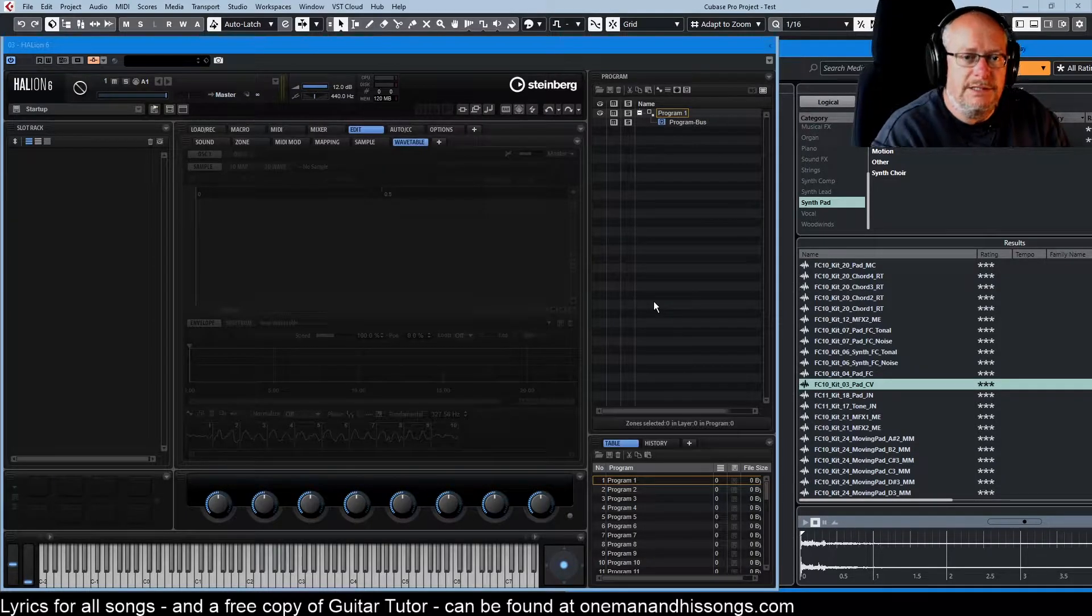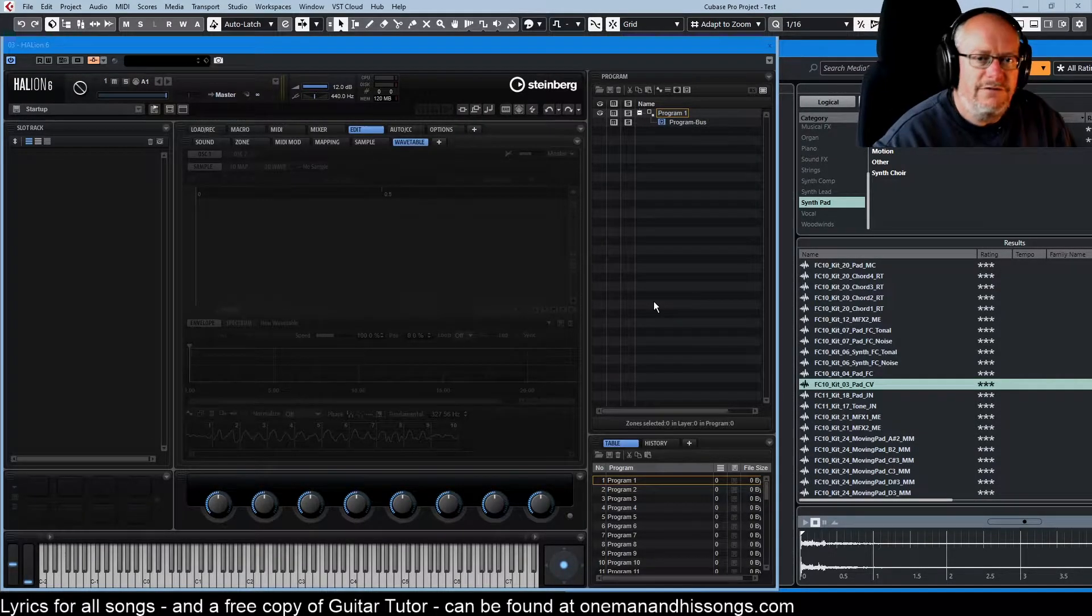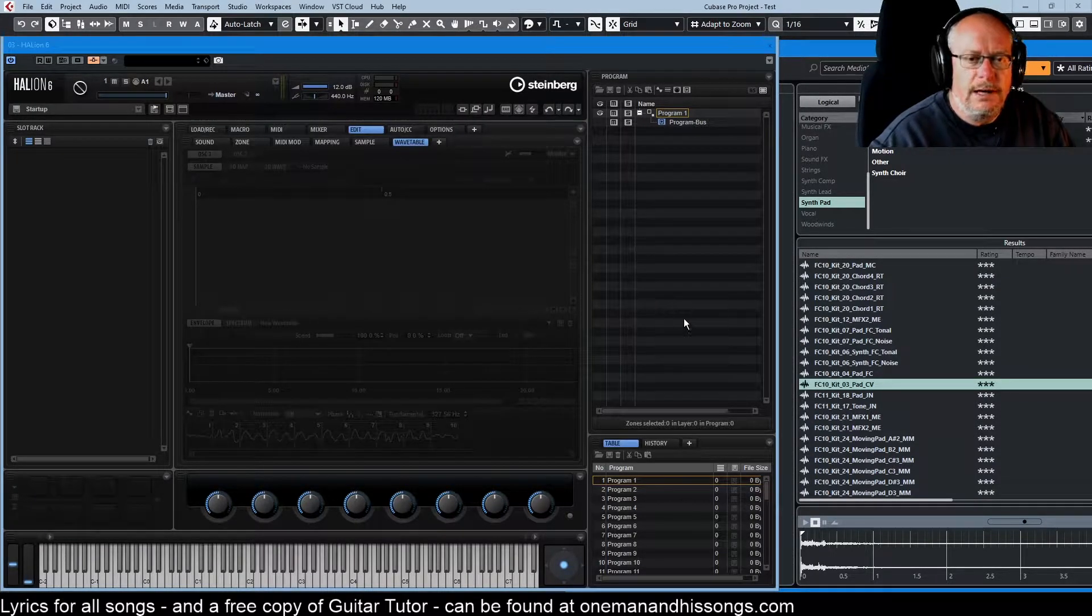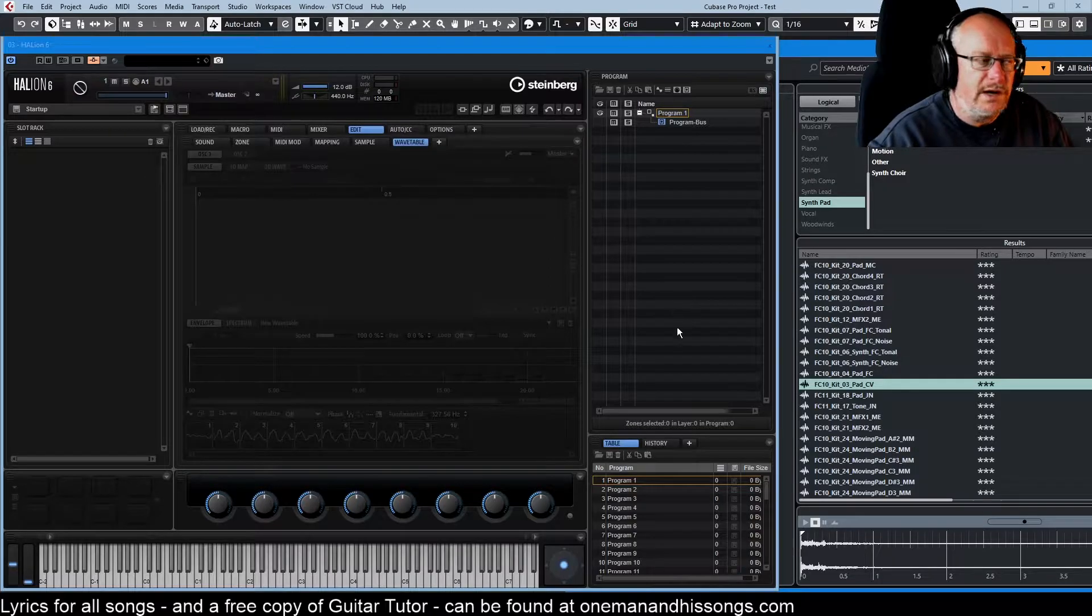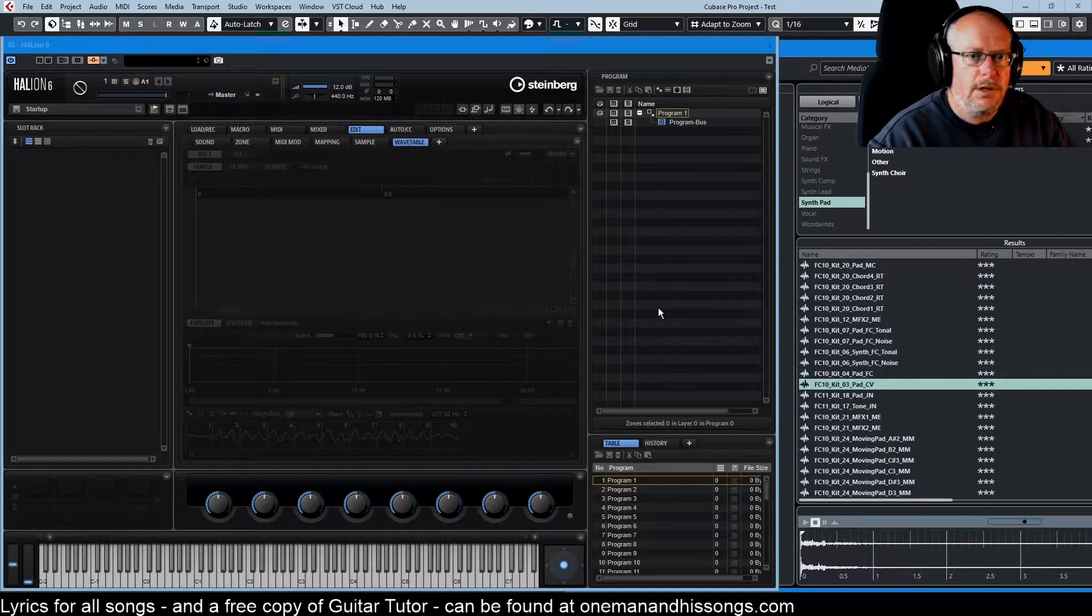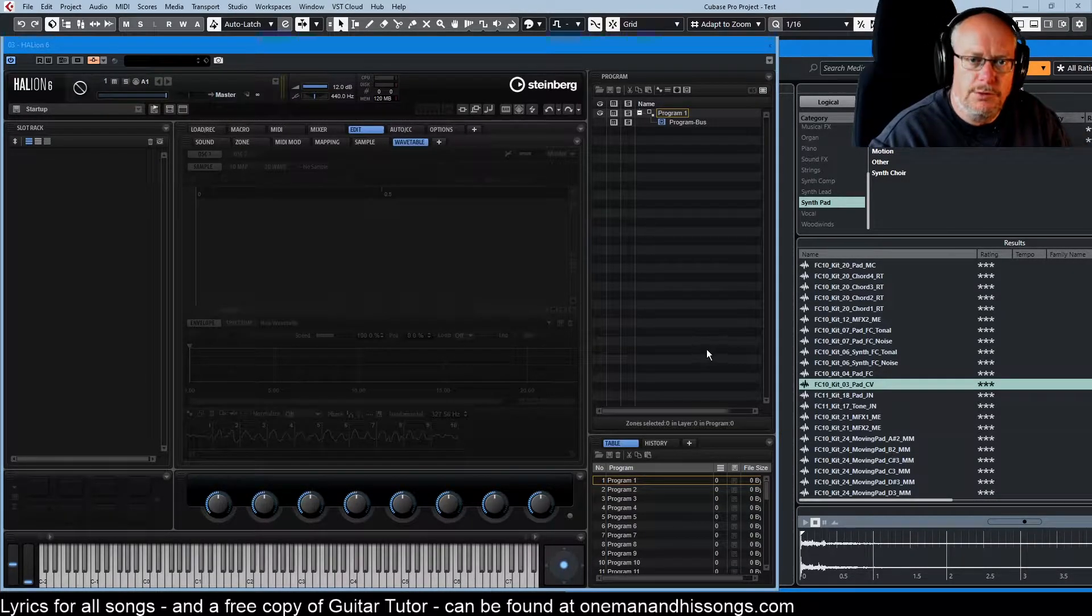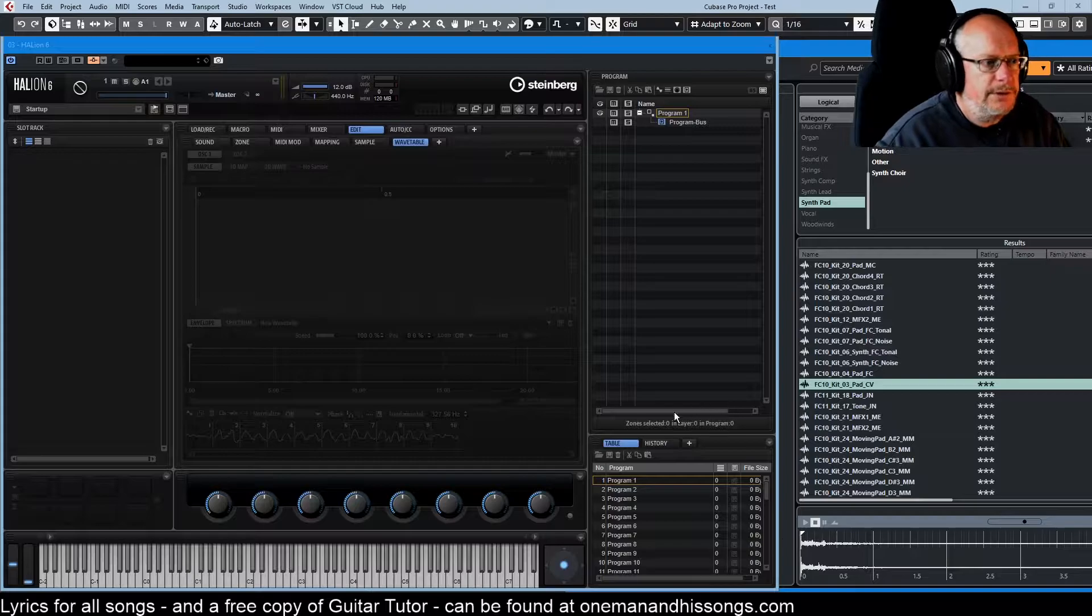Hello welcome back to the Halion 6 tutorial series. Today we're going to finish off our examination of wavetable synthesis with an examination of a few bits and bobs that we haven't already dealt with.